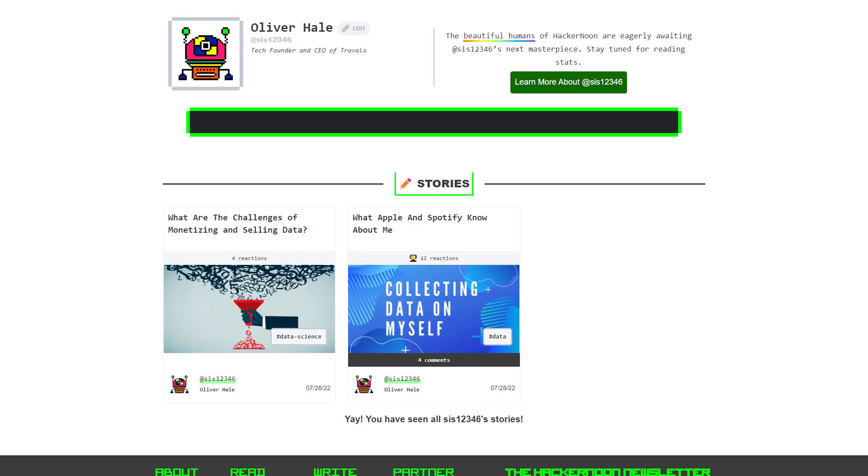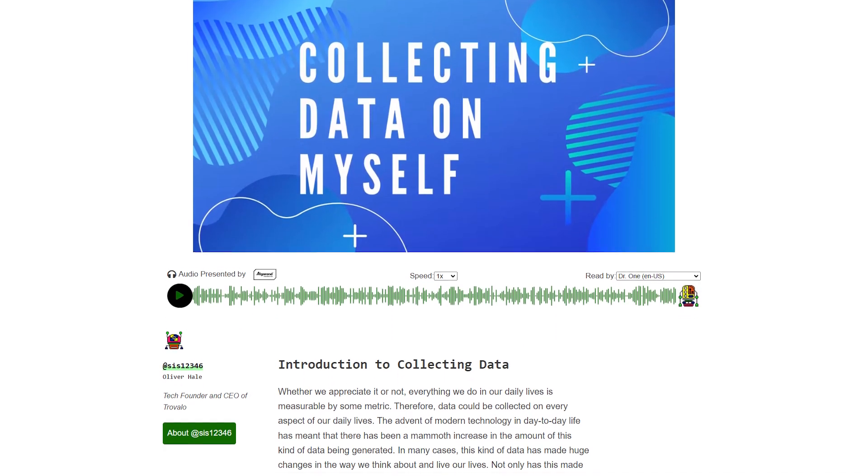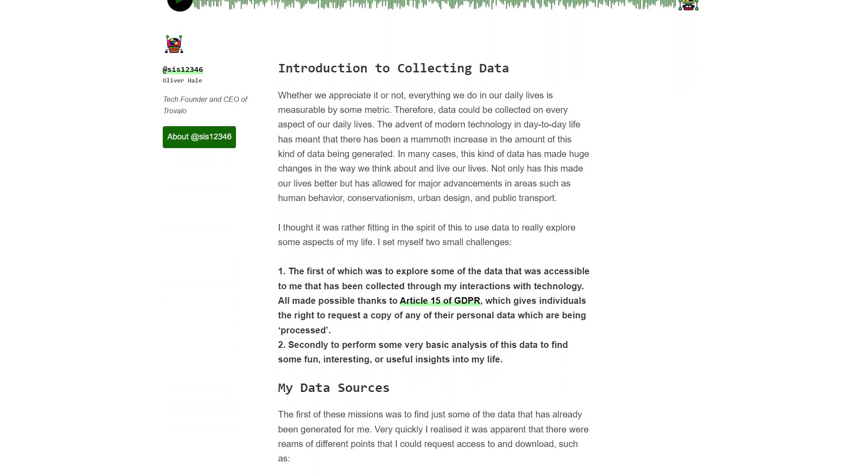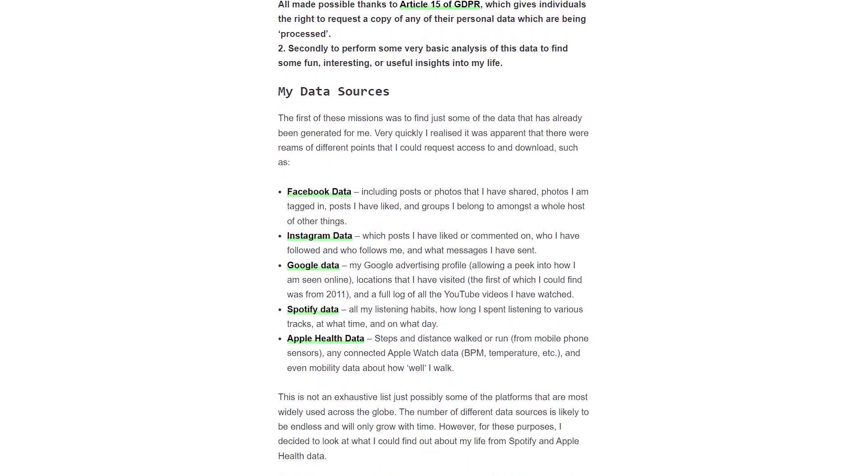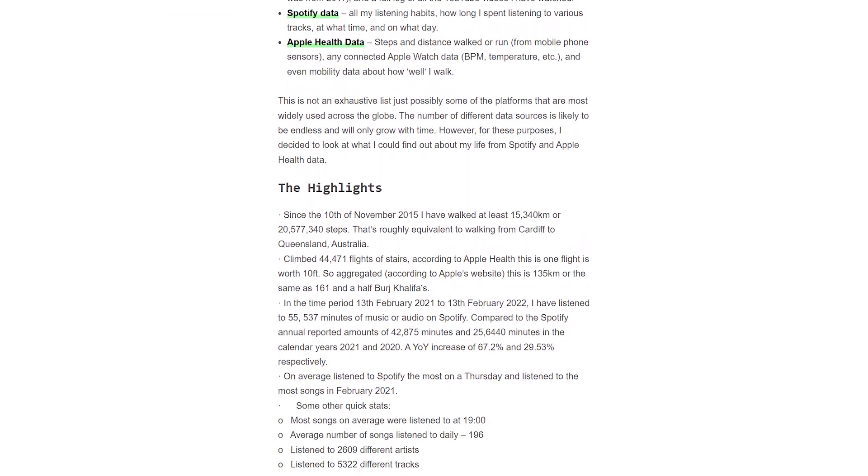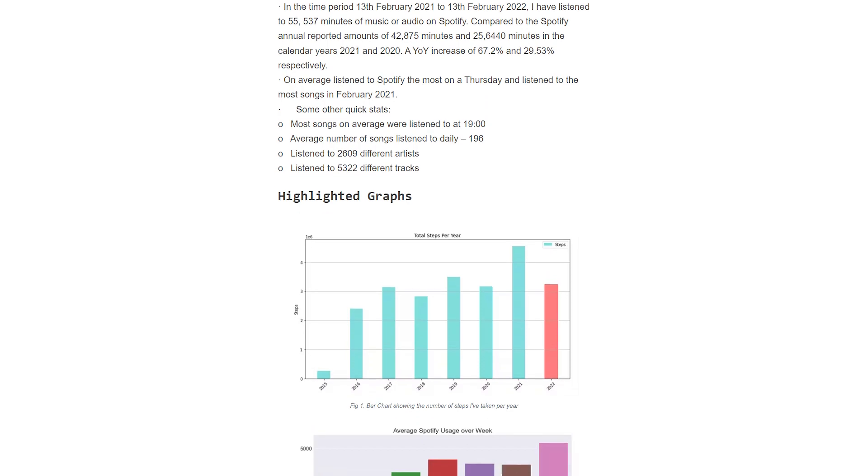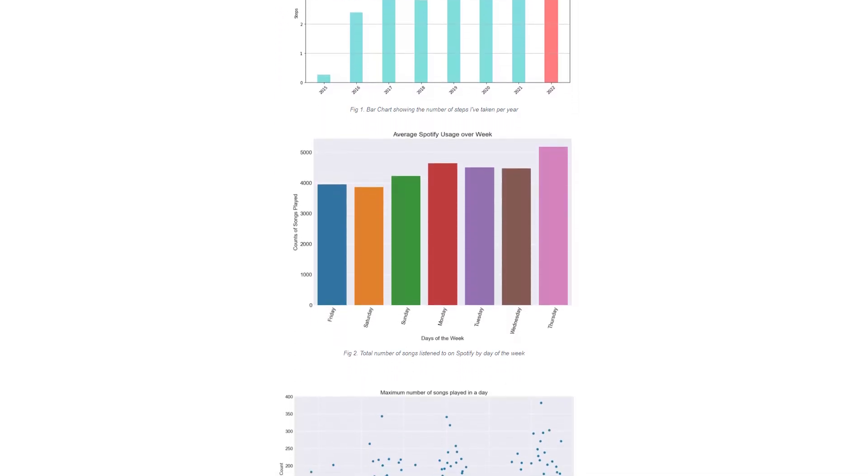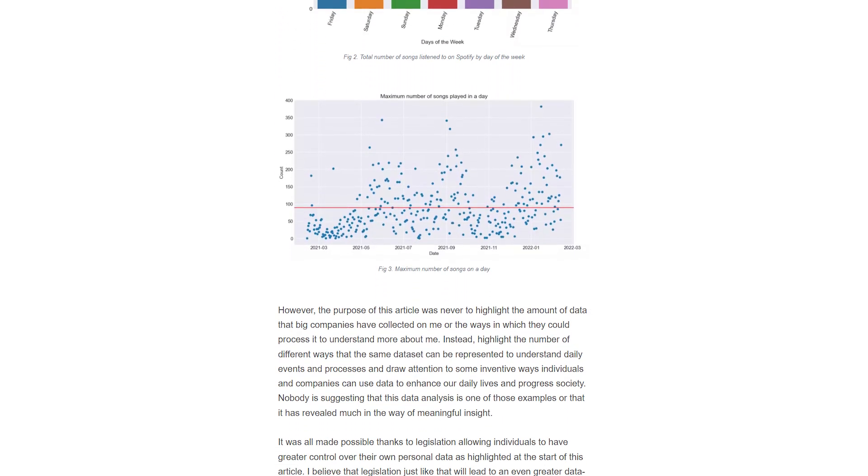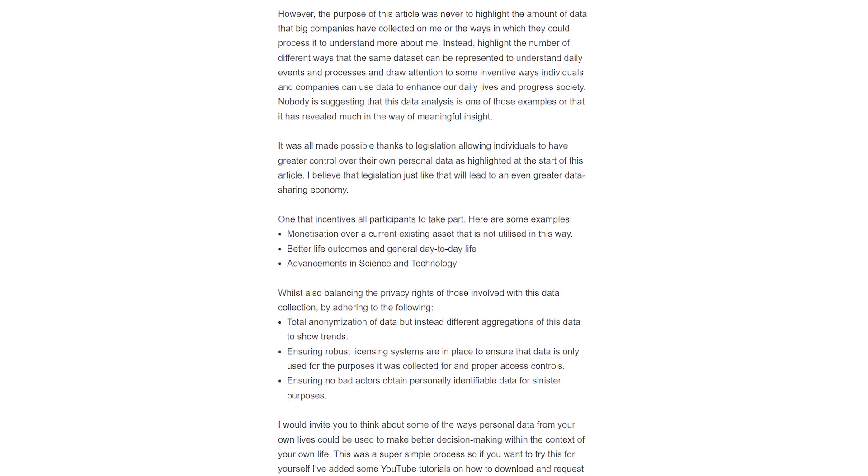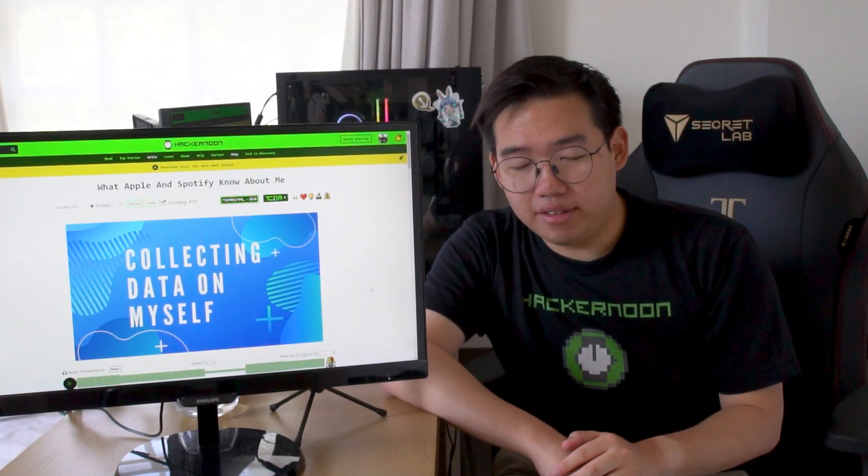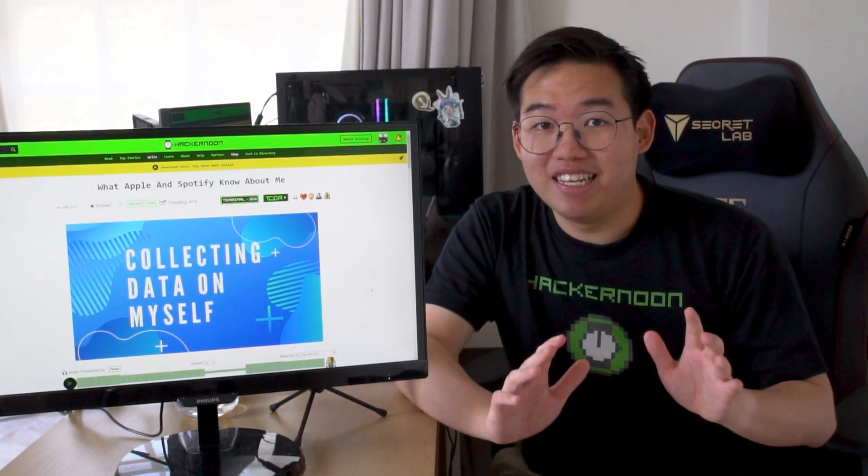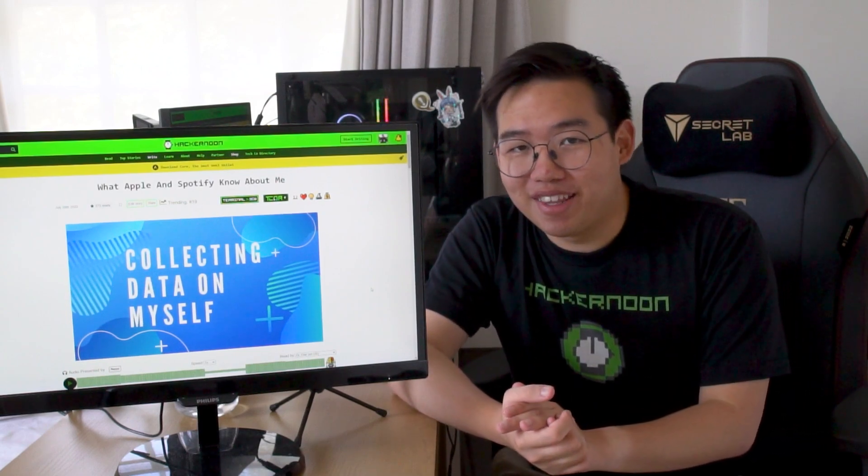Our fourth article is written by Oliver Hale, CEO of the company Trevalo, a new startup. He pulled data that a bunch of big companies have on him, companies like Facebook, Google, and Apple, and pulled them together thanks to Article 15 of the GDPR, the General Data Protection Regulation, legislation that's found in the EU.